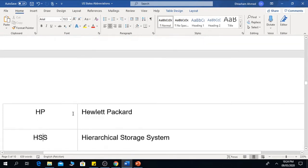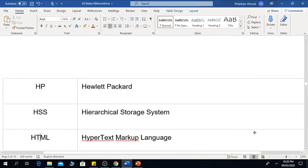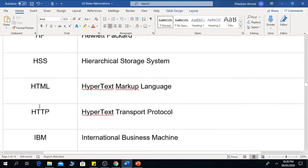HP is Hewlett-Packard. HSS is Hierarchical Storage System. HTML is Hypertext Markup Language.